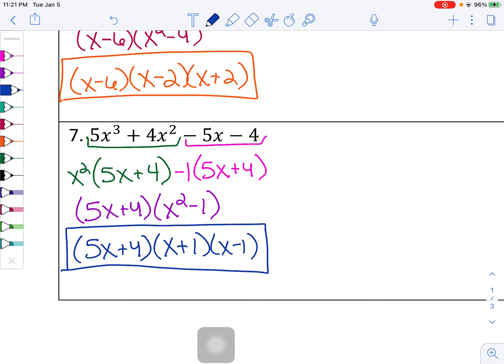That's a lot of practice on factor by grouping. The key will have the answers to the even problems, and if you have any questions or concerns, please send me a message in Canvas, email me, or pop into Zoom.